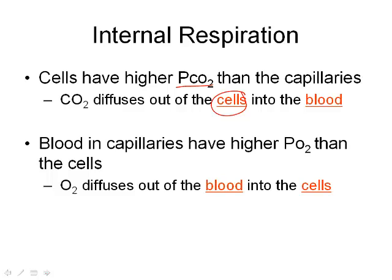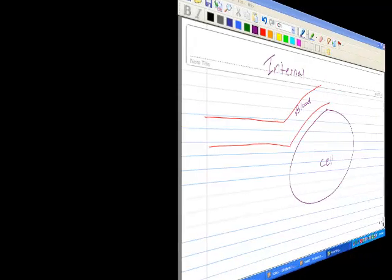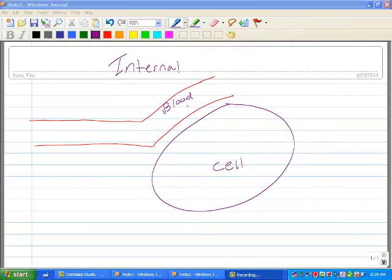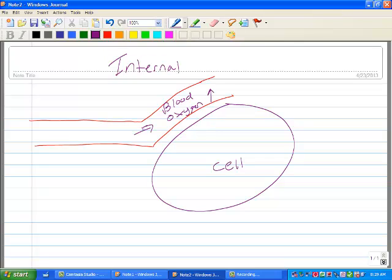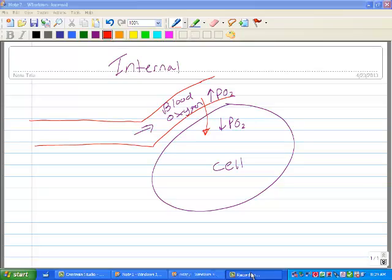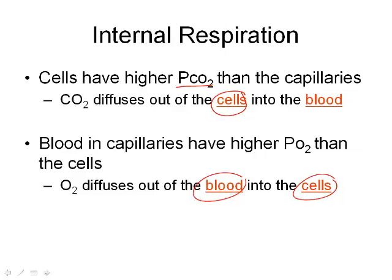If the blood has higher O2, the O2 is going to diffuse from the blood into the cells. Oxygen is being transported from our lungs in the blood. There's high partial pressure of O2 in the blood compared to the cell, where it's low because it's all being used up for cellular respiration. So oxygen diffuses across the membrane from the blood into the cell.